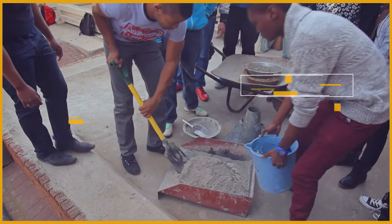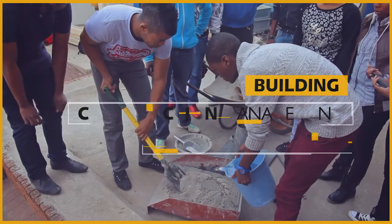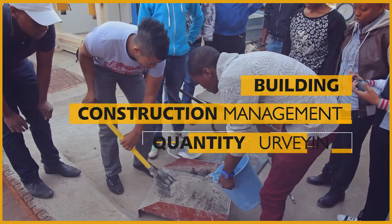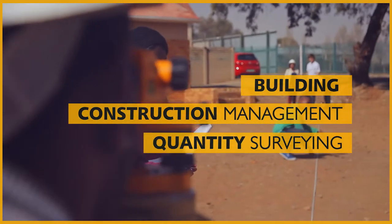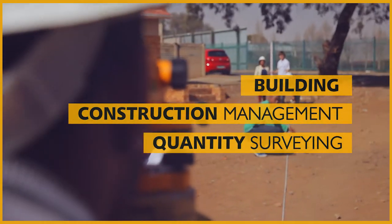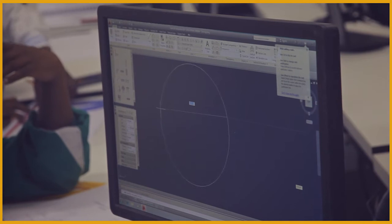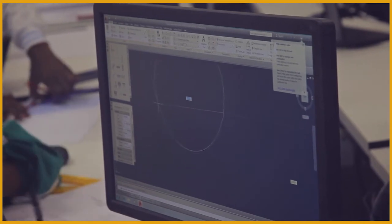We offer building, construction management, and quantity surveying qualifications. Skills that are vital and transferable across the world.